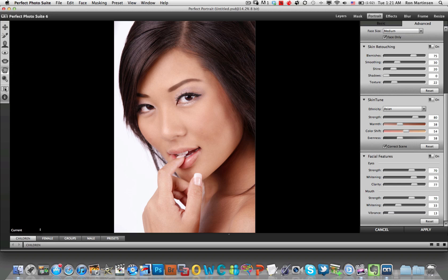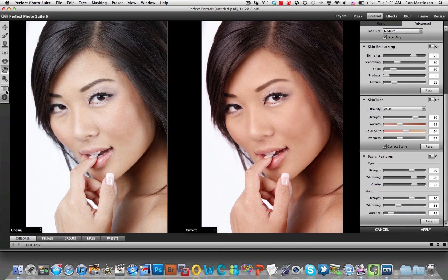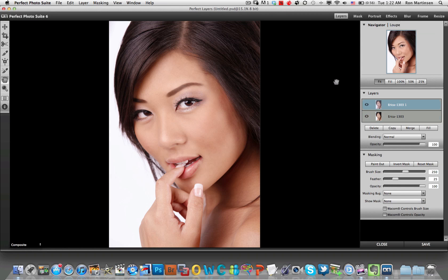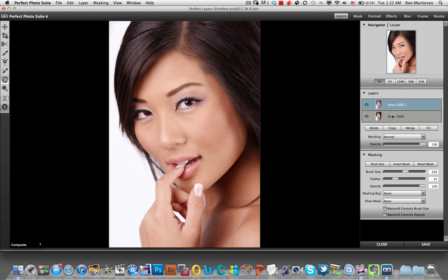We're going to back out and do a side-by-side before and after. Pretty good — not a lot of work done here. This is straight out of the camera JPEG, no post-processing at all, and I think it already looks quite a bit better. So let's apply. We're left with a new layer here that came from Perfect Portrait.